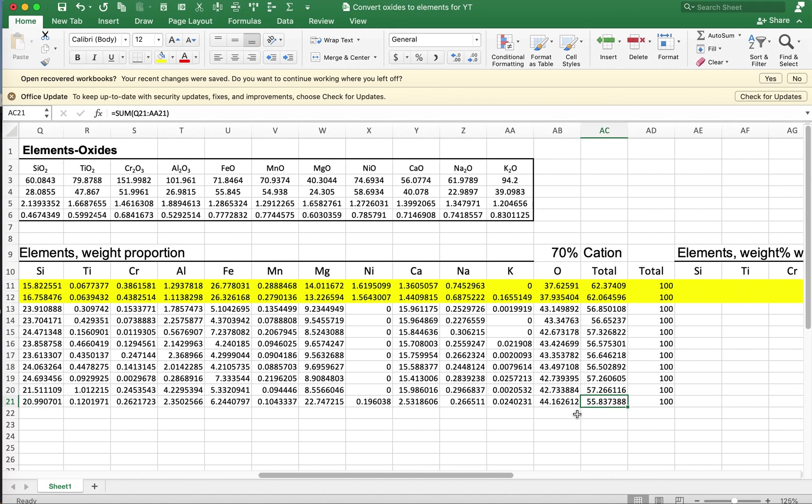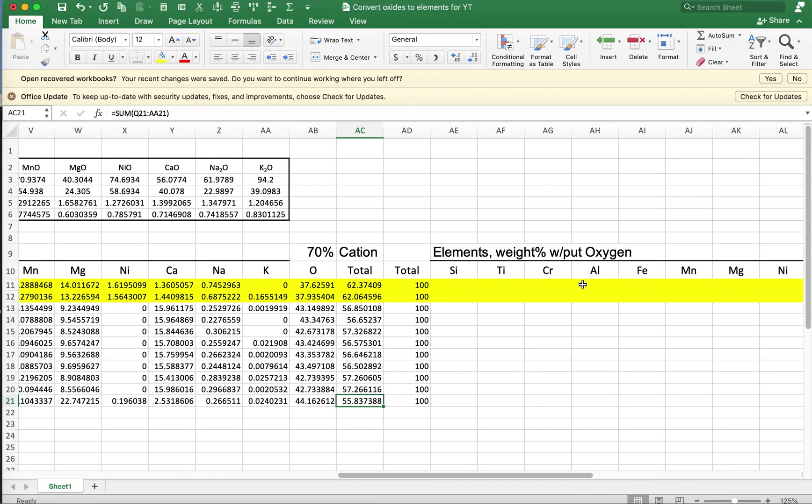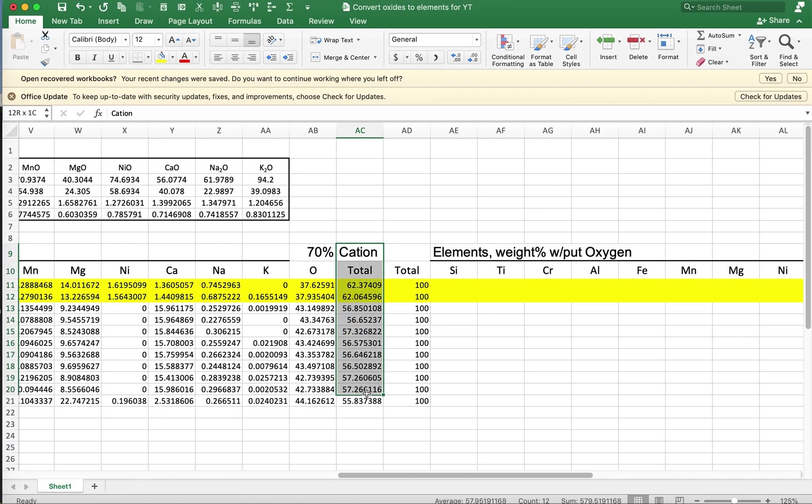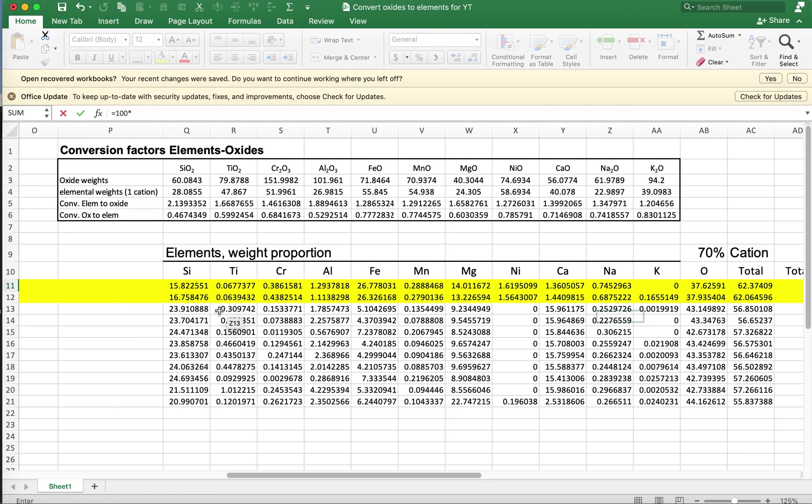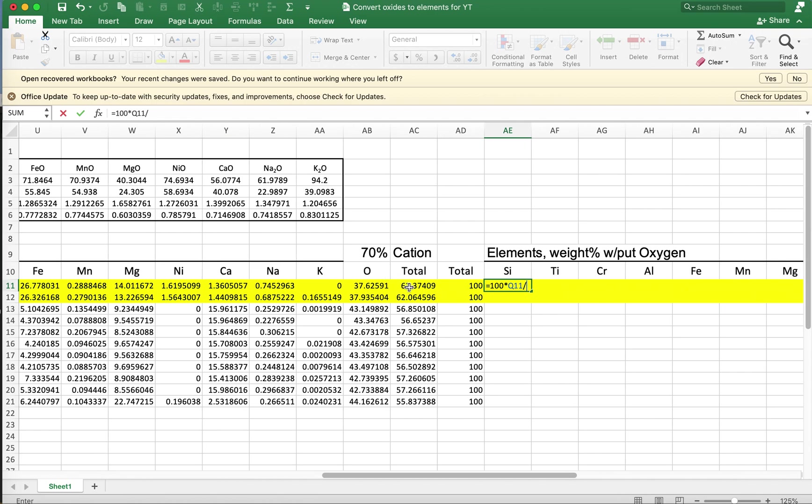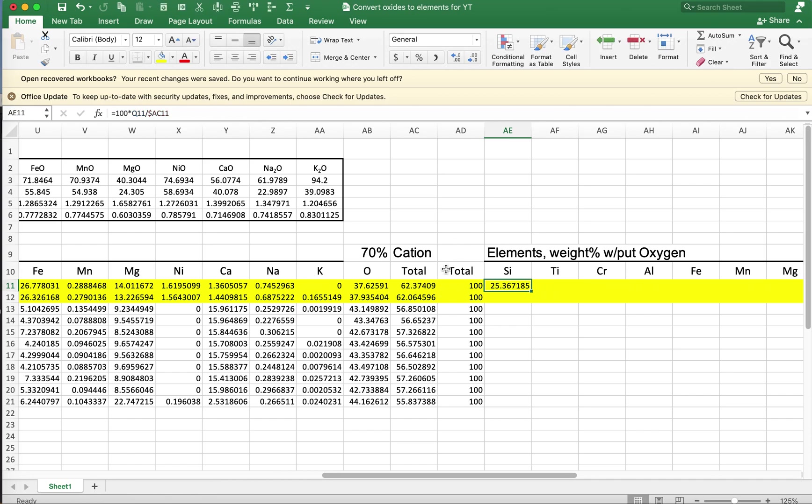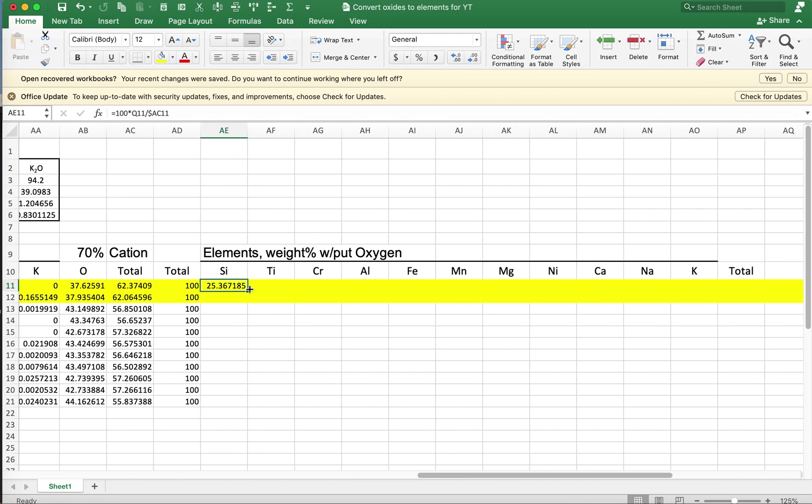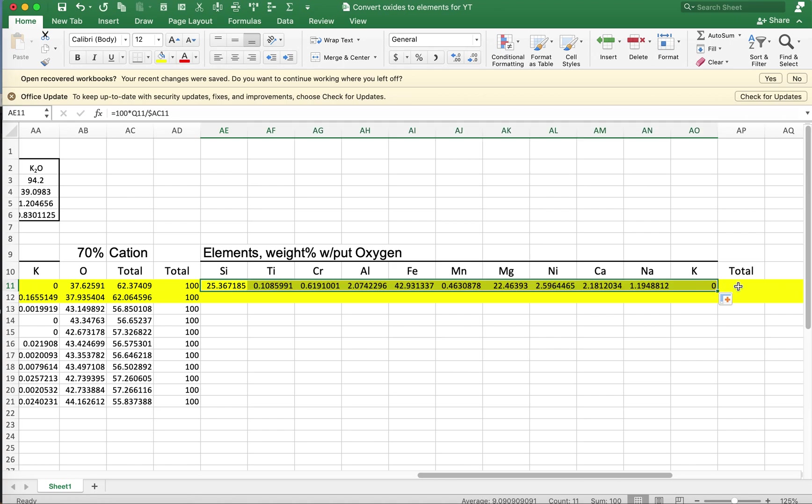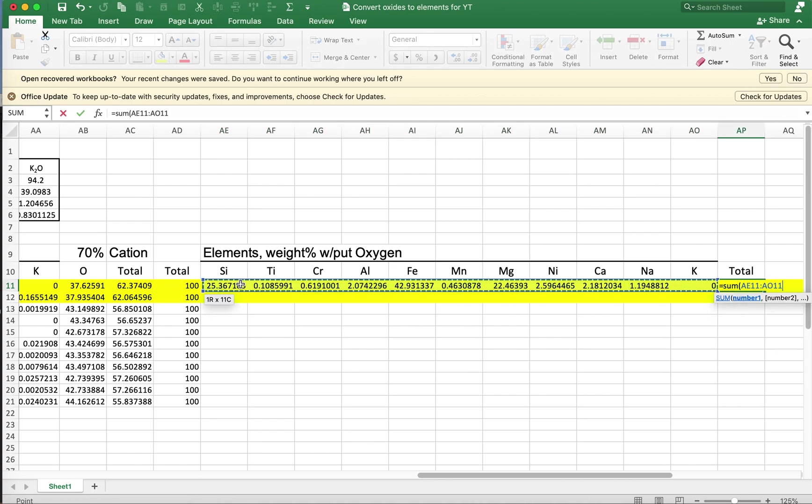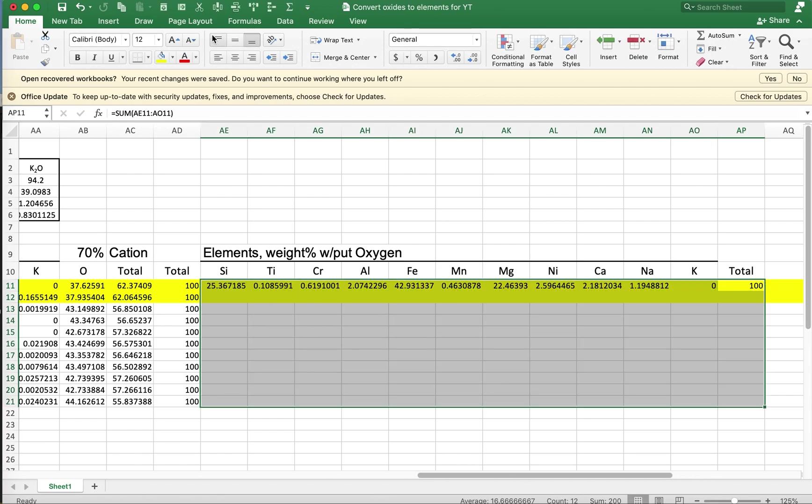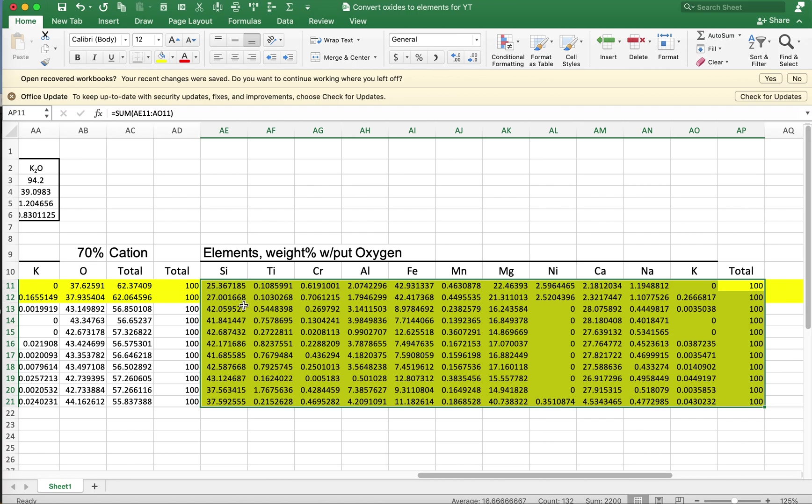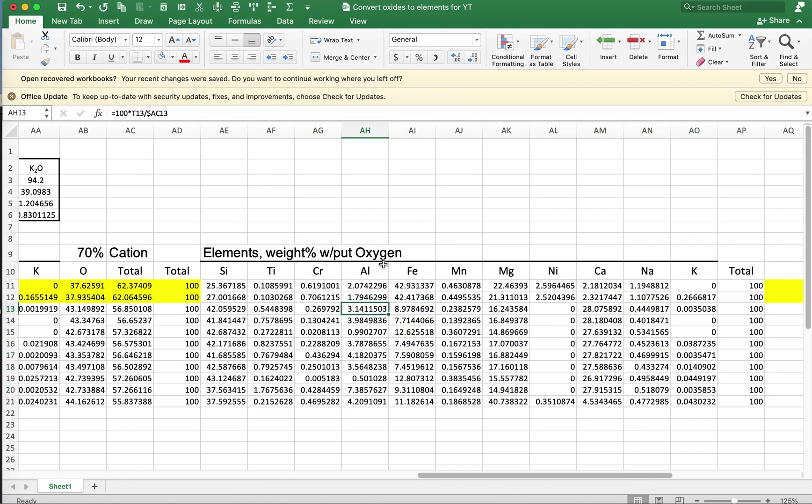All right. What if you want to know the elemental weight proportions without oxygen? Then of course we can just renormalize based on this cation total sum. And so we could take 100 times silica and then divide it by this total here. And we want to be able to fill right without changing that cation total. And so we'll do that. And then we get a sum here, and that sum is equal to 100%. And then we could fill down for the rest of these.